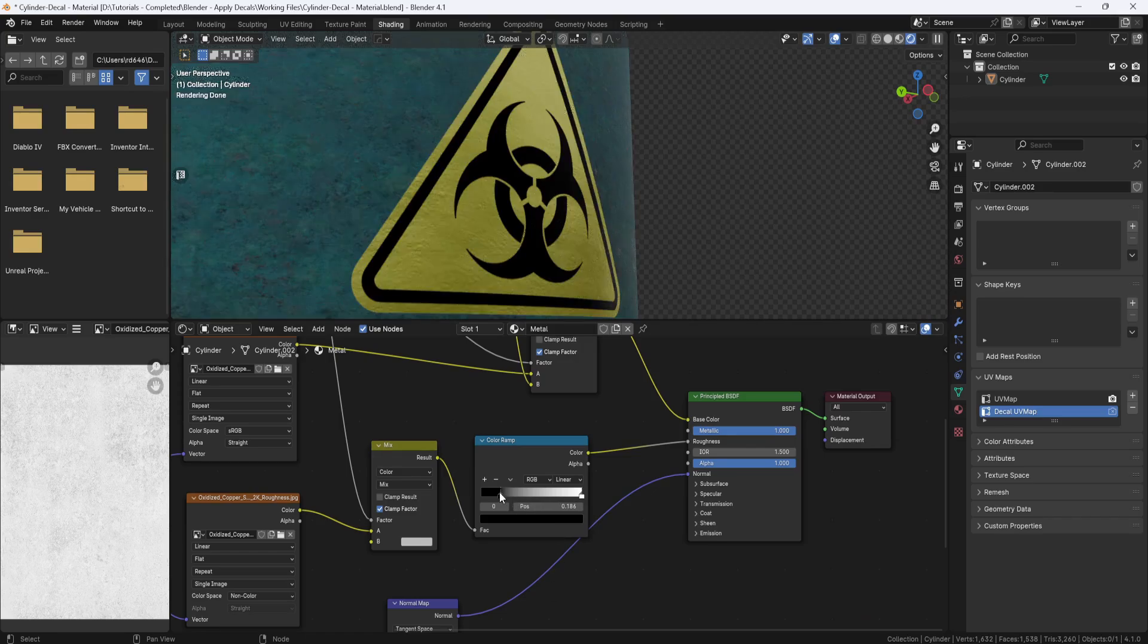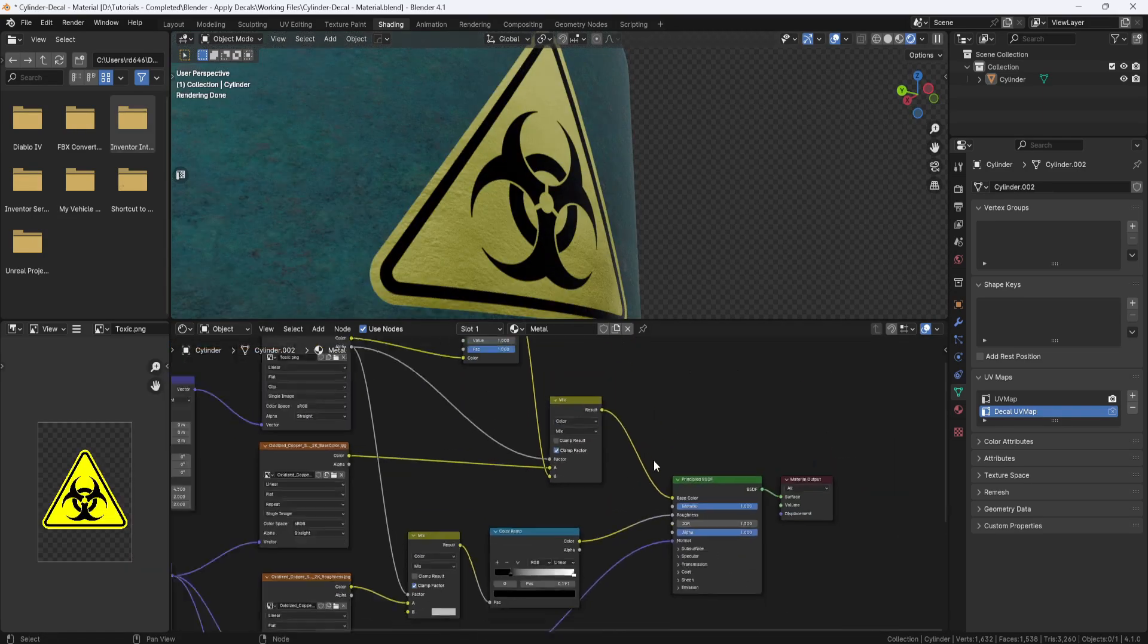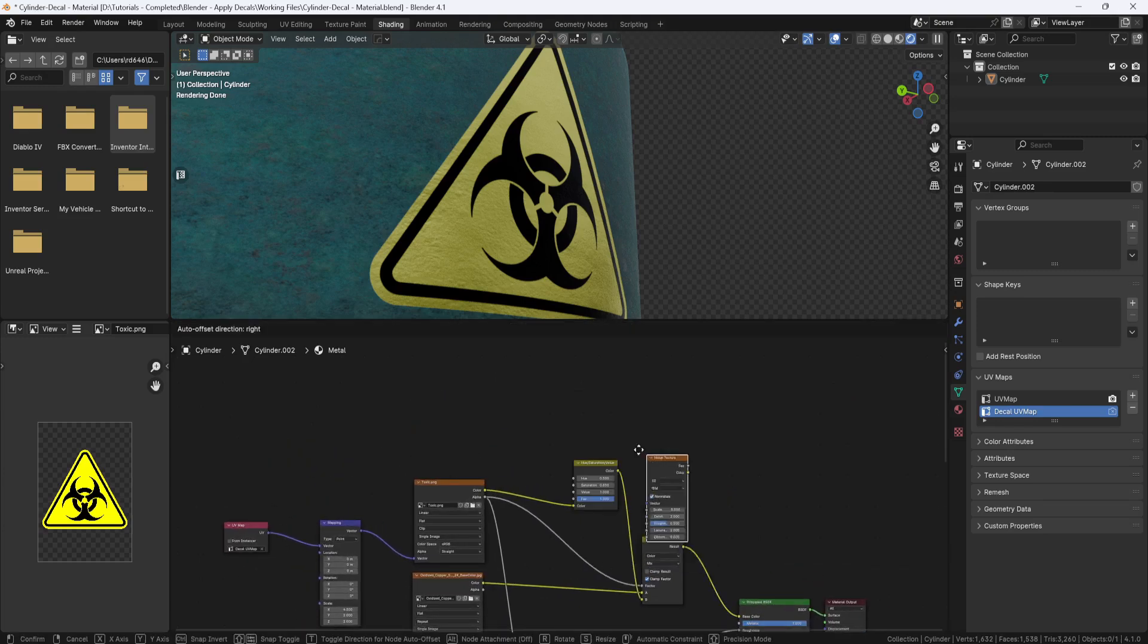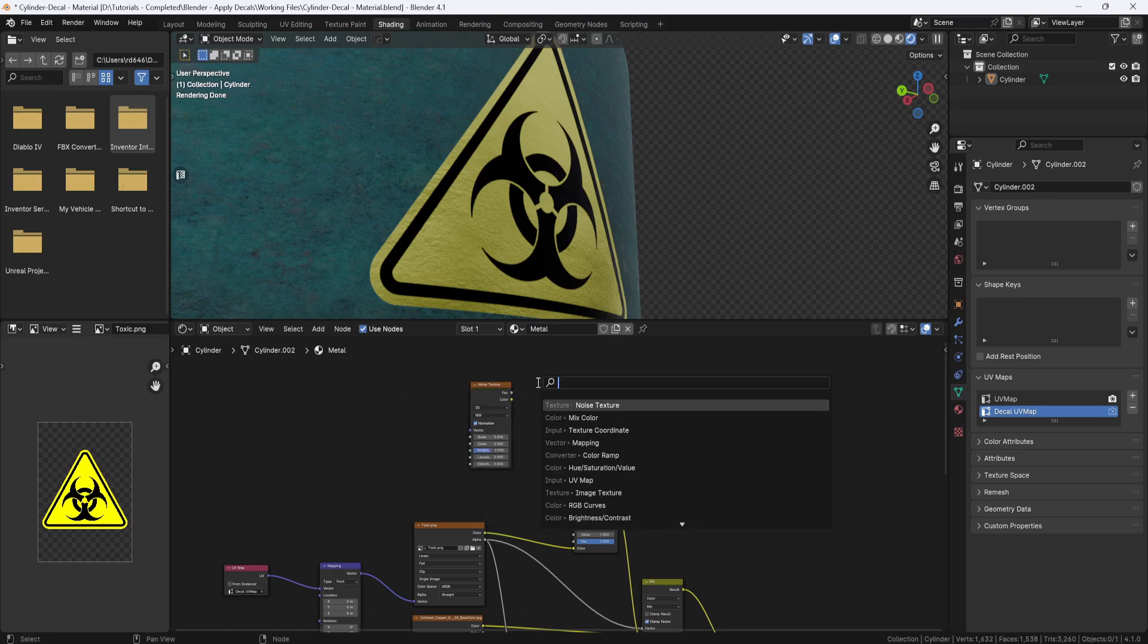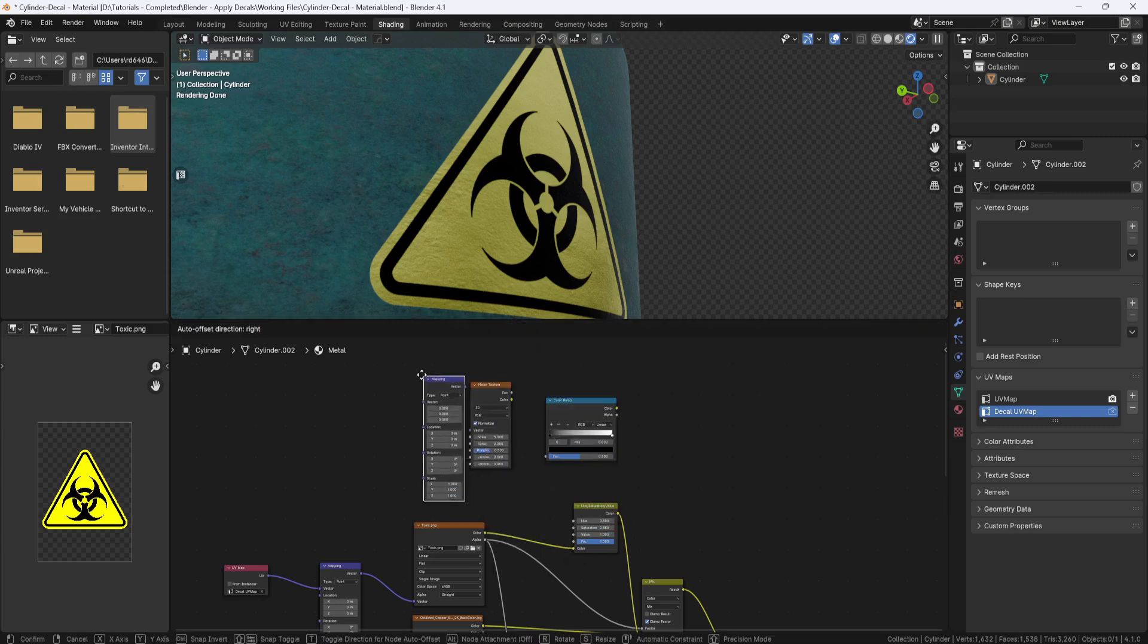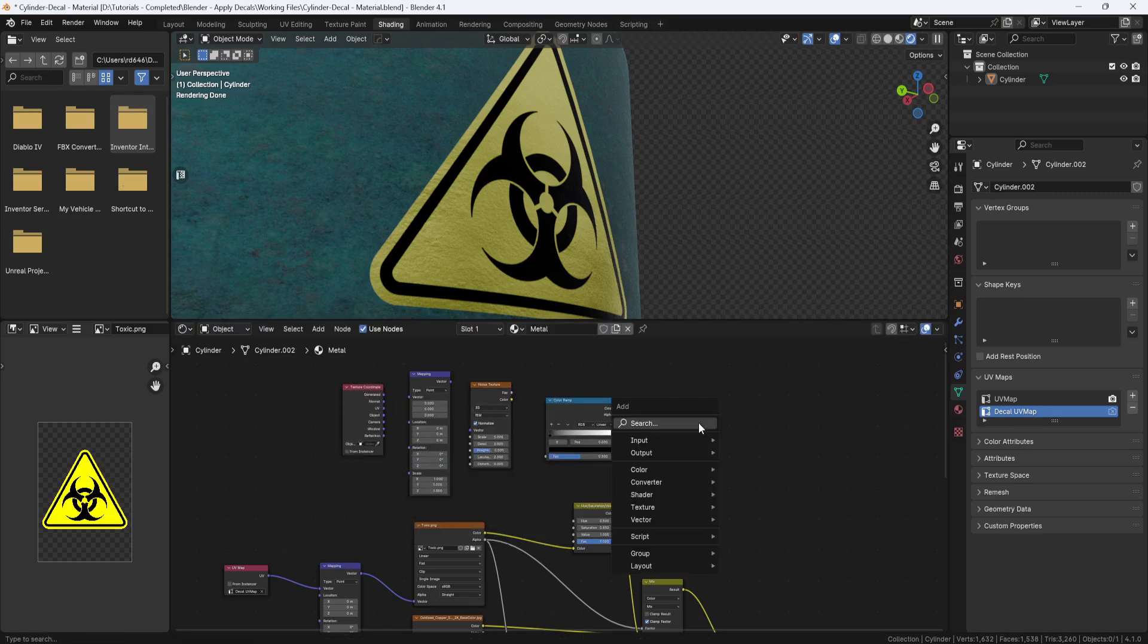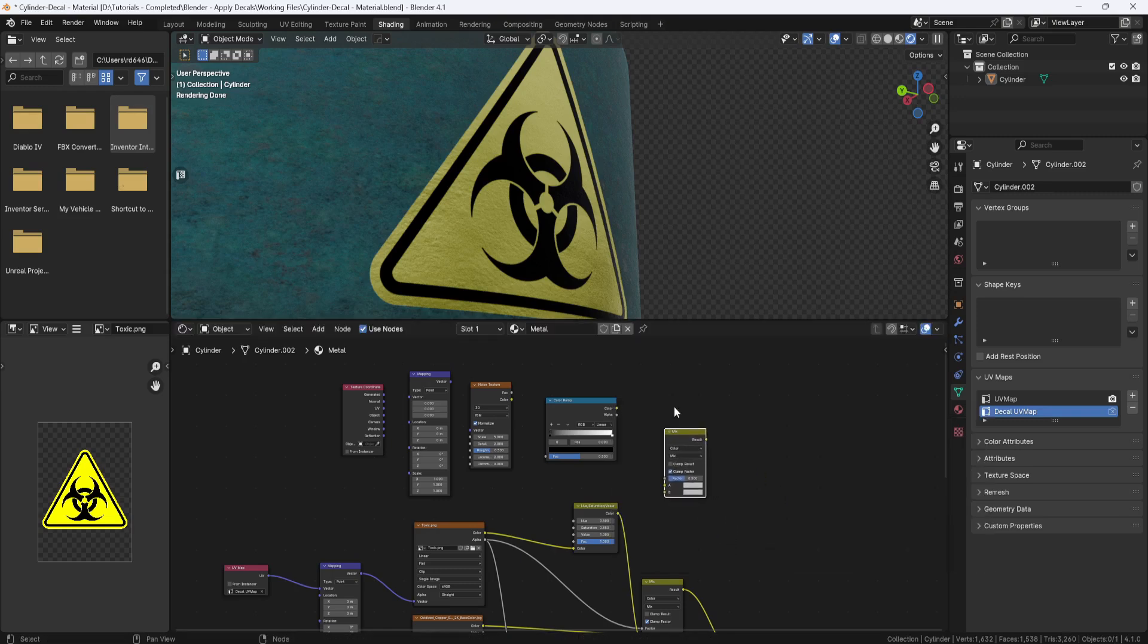And now to make it dirty, I'm going to add several nodes. I'll add a noise texture, a color ramp, a mapping node, and a texture coordinate node. And I'll also add another mixed color node.